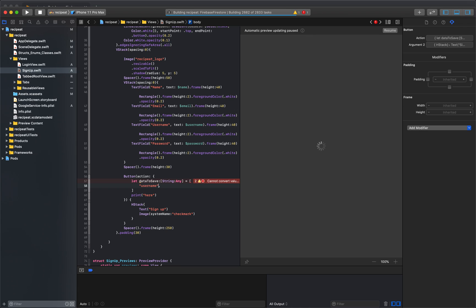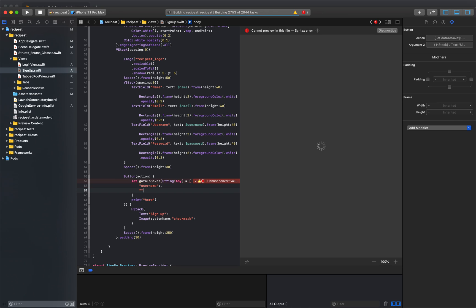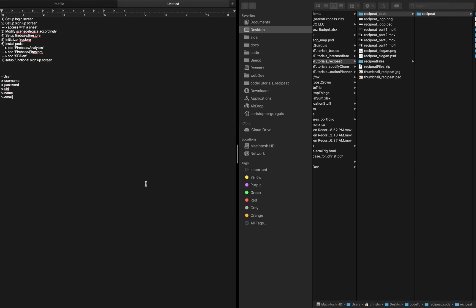We're going to do that. So we're going to just do some copy paste. Username, password, UID, name, and email.